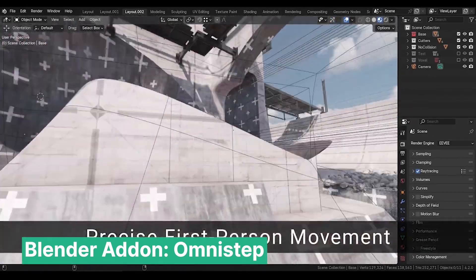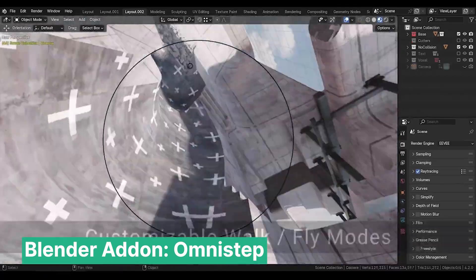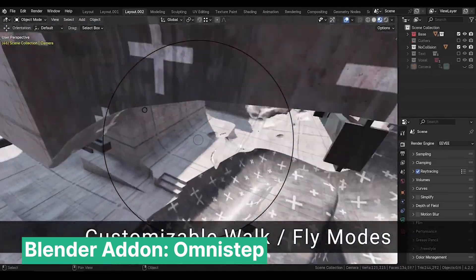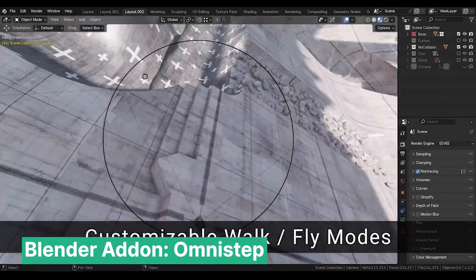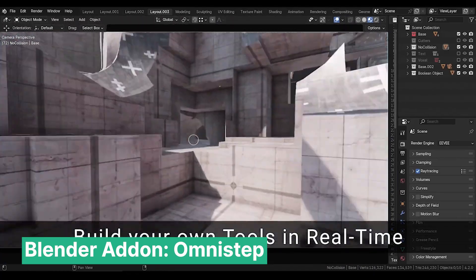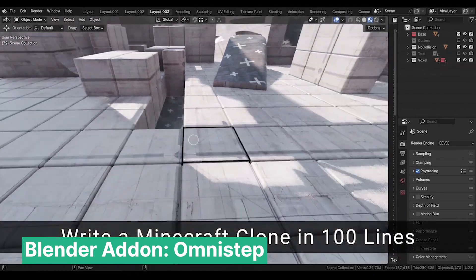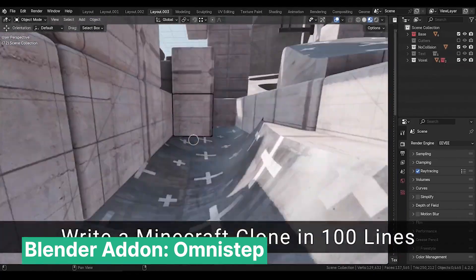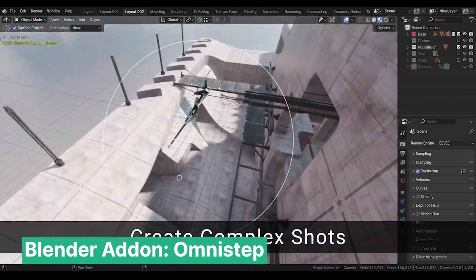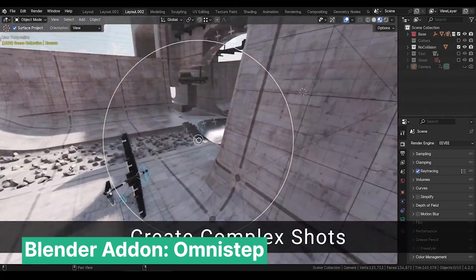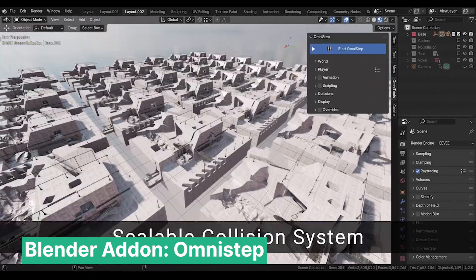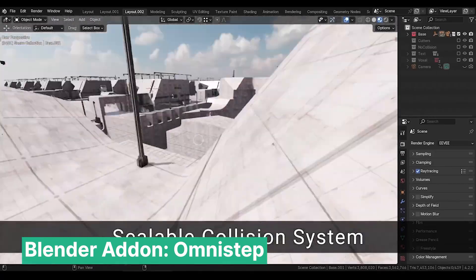The Blender Game Engine was once a beloved feature of Blender, but it was removed when the Blender organization shifted focus to core development with Blender 2.5. Fortunately, the community brought this powerful tool back to life. You don't have to be a game developer to make the most of it — you can use it to block out scenes, create dynamic camera movements, set up rigid body physics, and so much more.